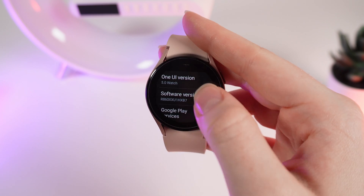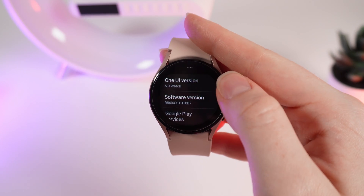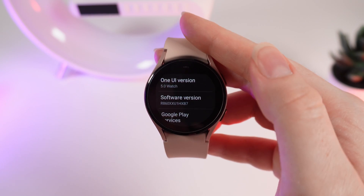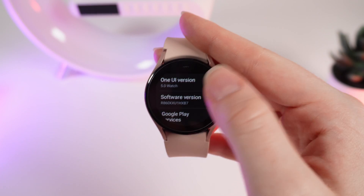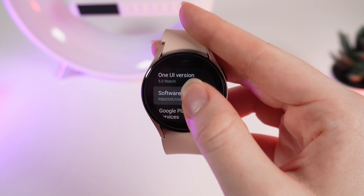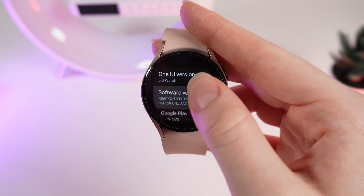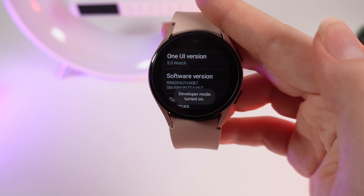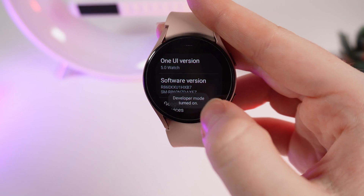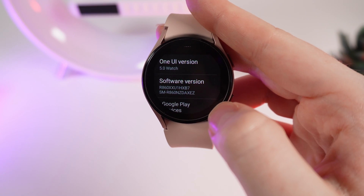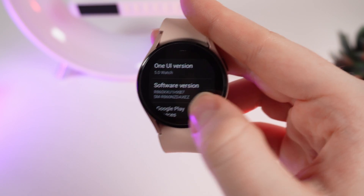You would need to tap a few times to turn on the developer mode. And right now you can see that developer mode has been turned on.